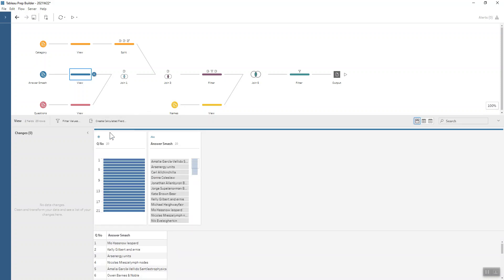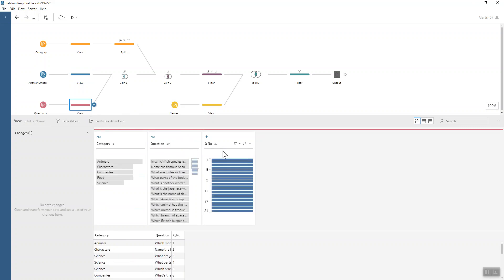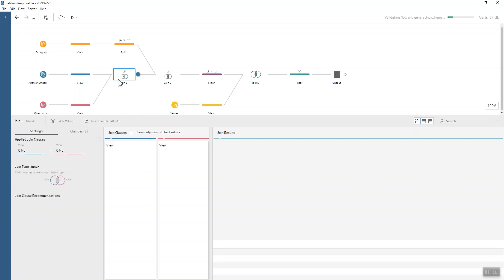What we have is a question number and the answer smash. One of our inputs is the questions, so we can join those together on the question number to understand what those questions are all about.